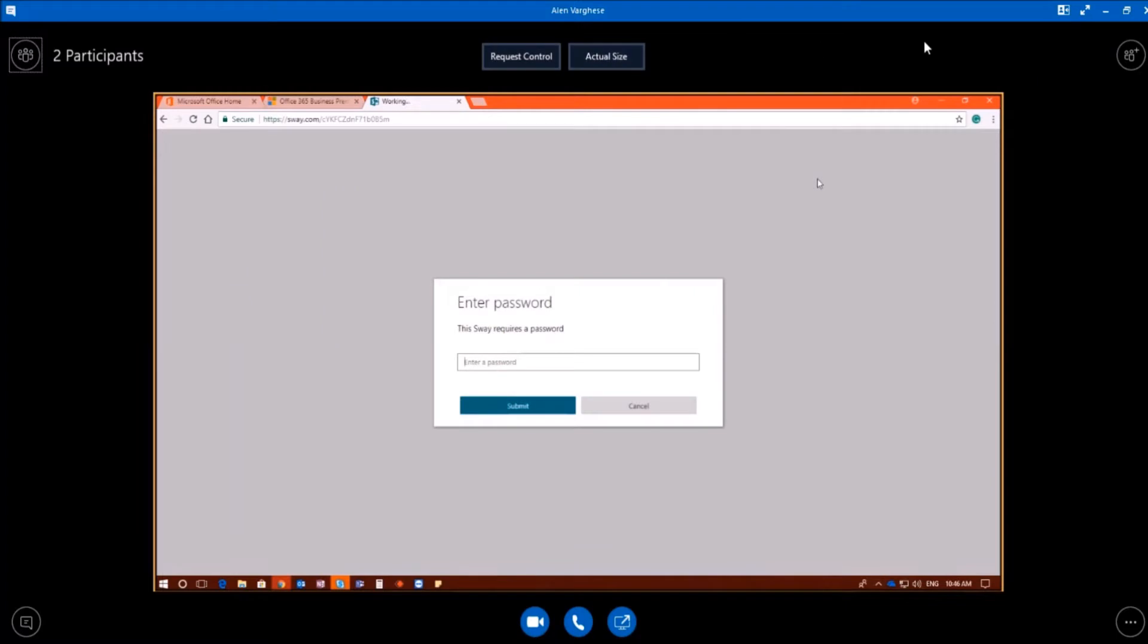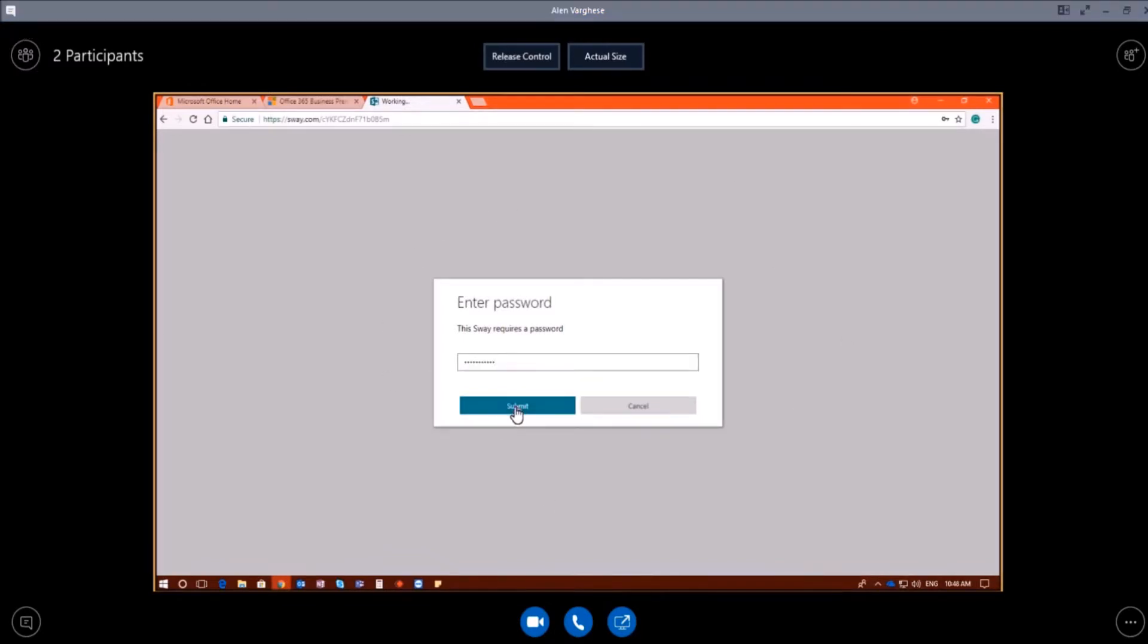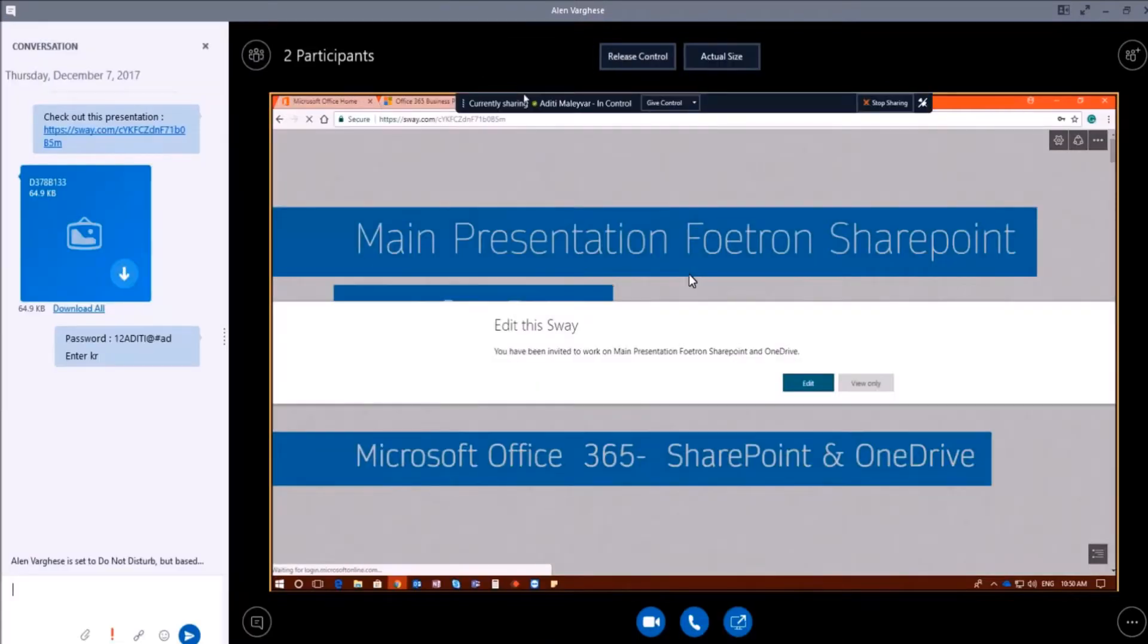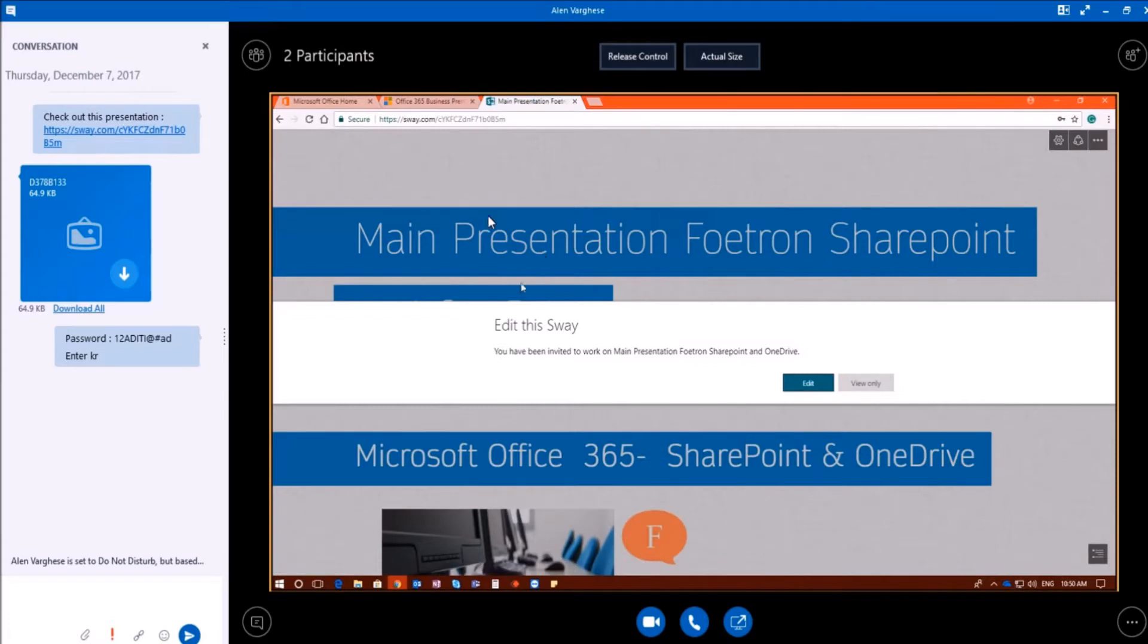So here Alan is sharing his window with me. When he tried to open the Sway presentation, it will first ask for the password that I set for the presentation. So when he entered the password here and clicked on submit.